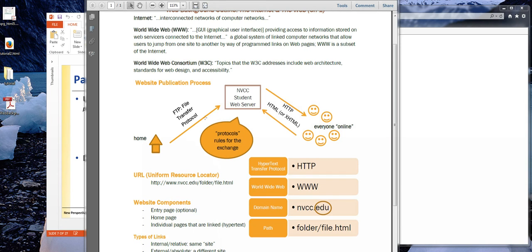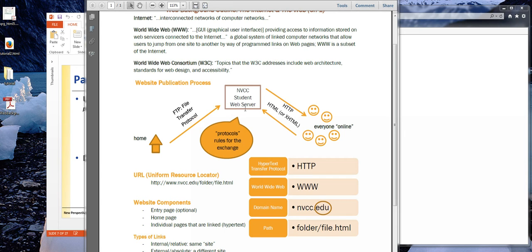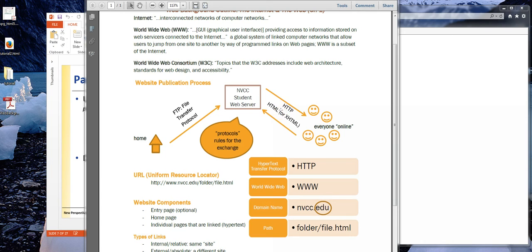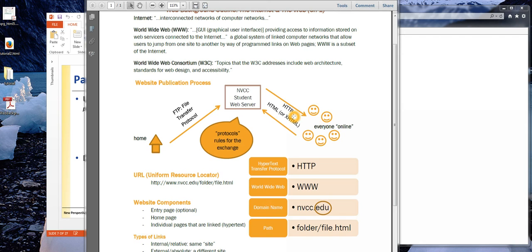So we send these files through FTP, file transfer protocol, which is just an agreed upon way that the server has decided that it wants to receive and understand and interpret this information. And when people online request our page, our HTML page, our hypertext markup language page, they are using HTTP, hypertext transfer protocol, to obtain that page. So this term protocol we actually see a lot. In fact, in tutorial two, it talks about yet another protocol, the TCP IP. Protocol essentially just means rules for the exchange, just an agreed upon way that we have decided to communicate.